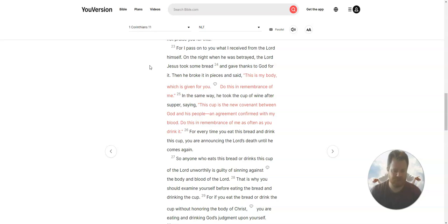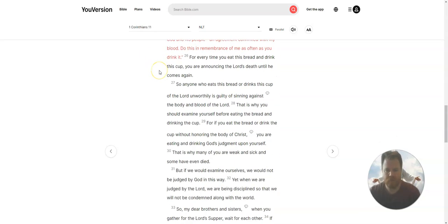As often as you drink it. For every time you eat this bread and drink this cup, you are announcing the Lord's death until he comes again.